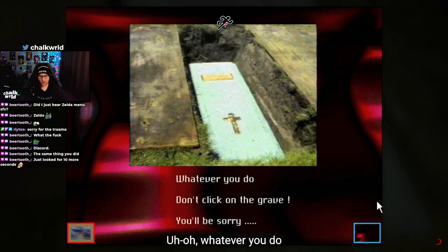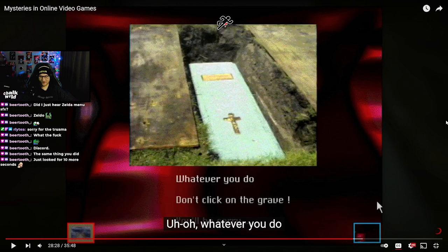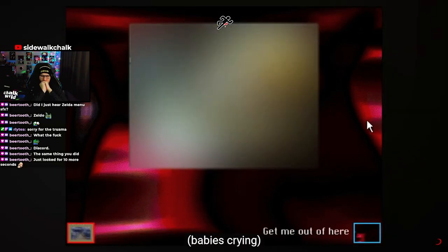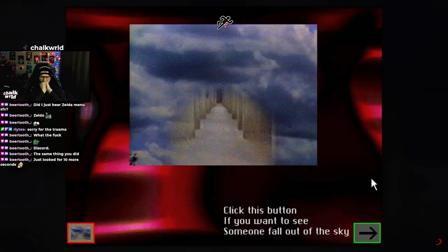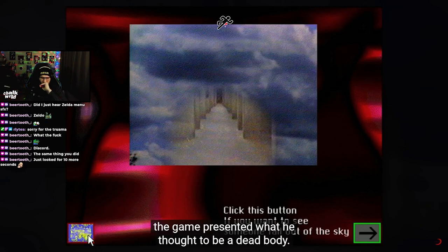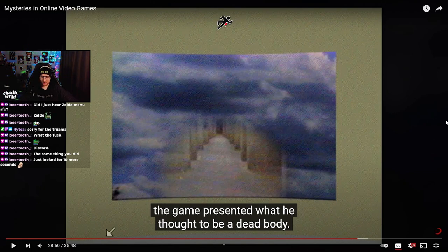What the fuck?! Oh god, guys. Oh god, okay — alright, we can do this, we can do this. Whatever you do, don't click the grave — you'll be sorry. What a spooky skeleton. Oh my god, that's a dead body! On this stream, in front of thousands of viewers, the game presented what he thought to be a dead body. So that was blurred out. So what he actually saw was something way worse obviously, but the audio alone was enough to make me fucking terrified.